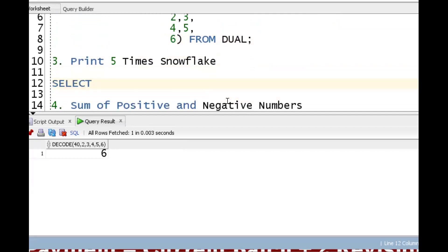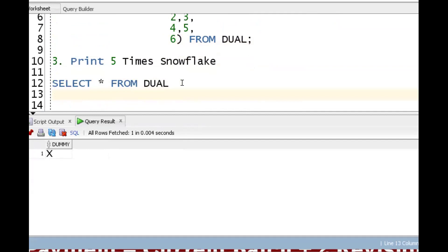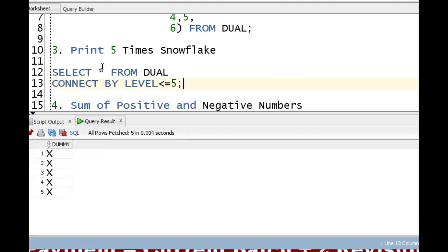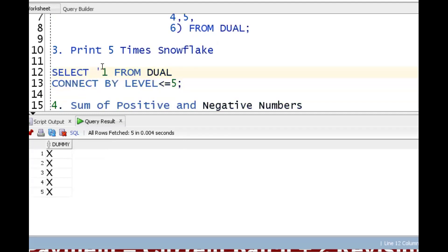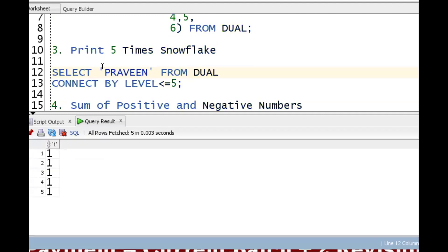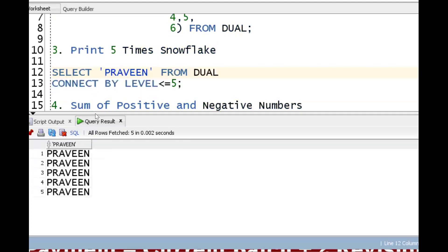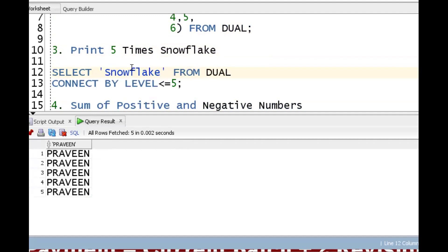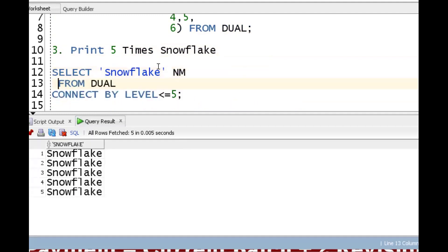For printing snowflake five times: SELECT * FROM dual gives one record. By adding CONNECT BY LEVEL <= 5, it returns five rows. We then replace the column with 'snowflake' to print it five times. I can also print the number 1 five times, or 'praveen' five times using the same approach.